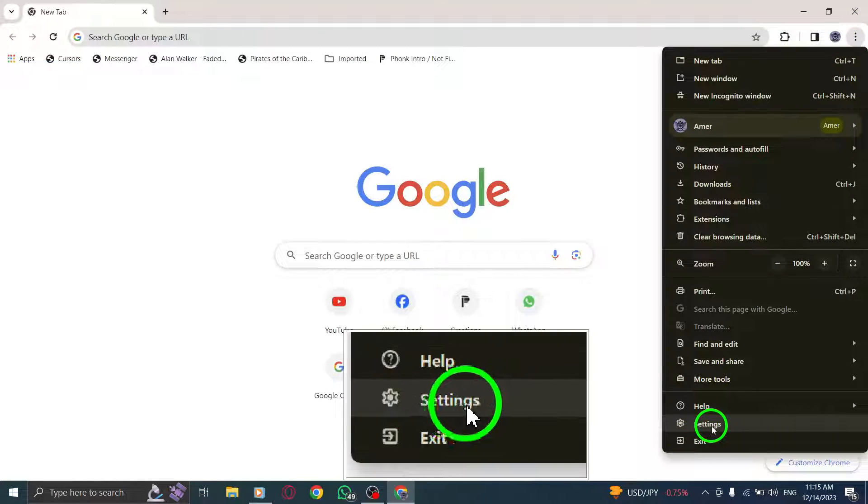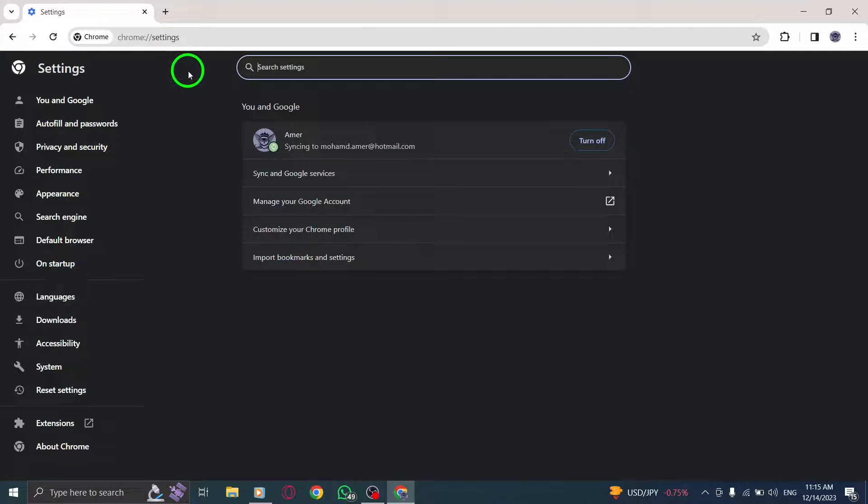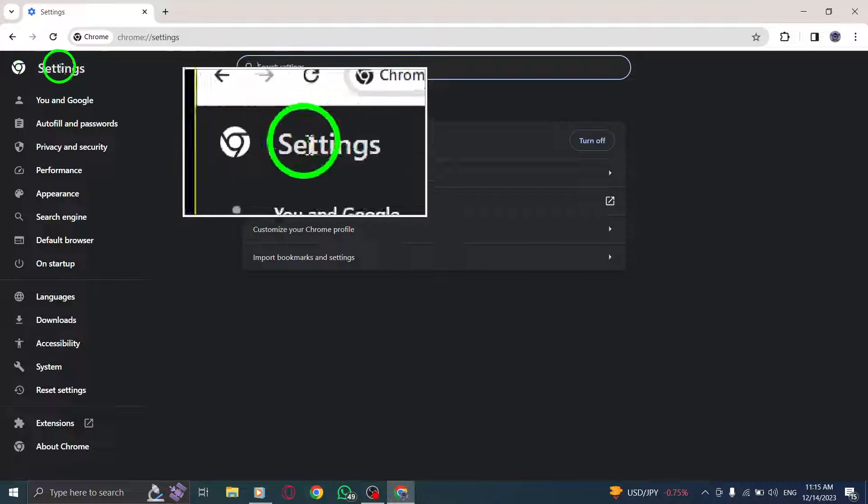Step 3. Select Settings from the drop-down menu. This will open the Chrome Settings page.